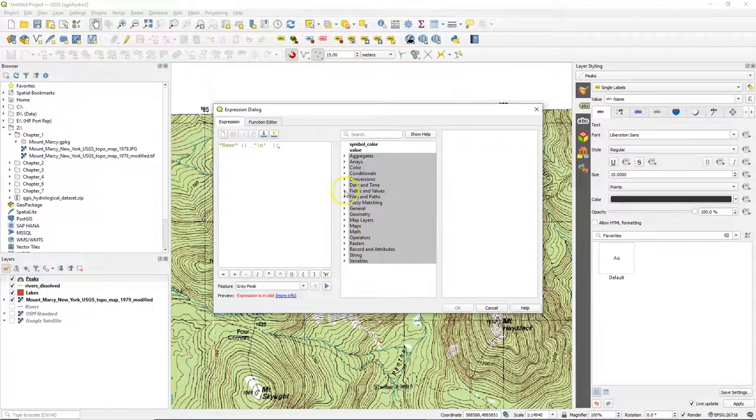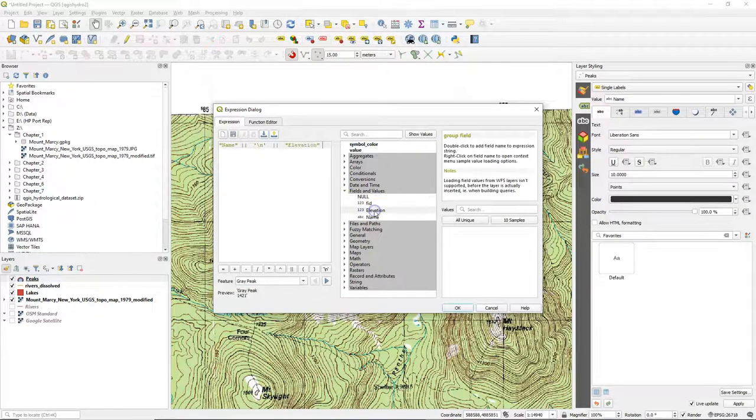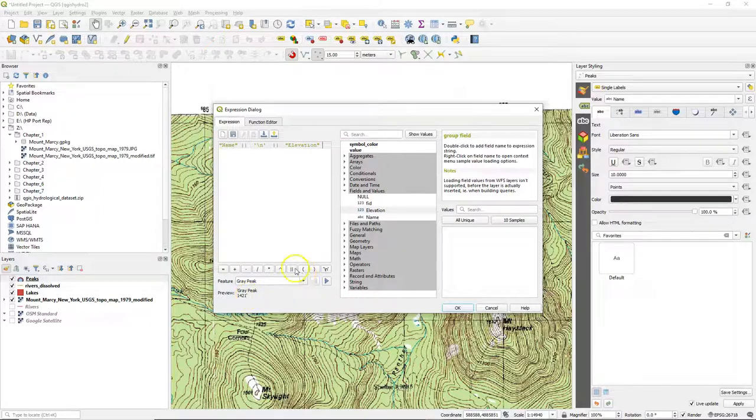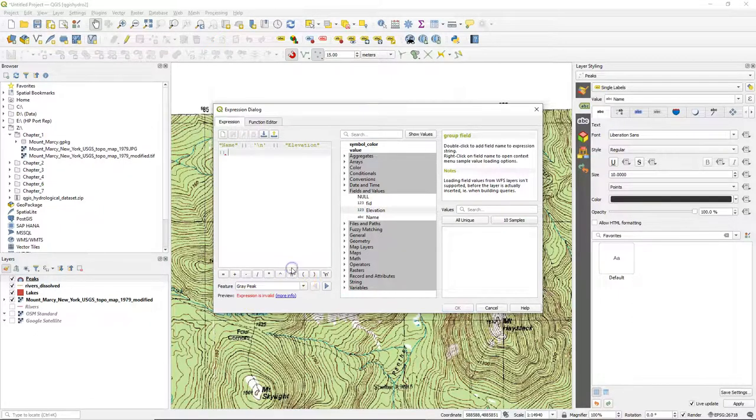So I'm having the name field, a new line and then I select from fields and values elevation to have the elevation value. In the preview we can see it printed.